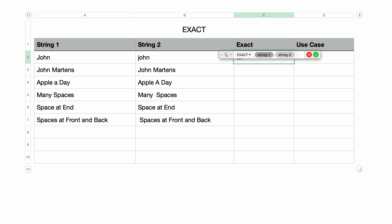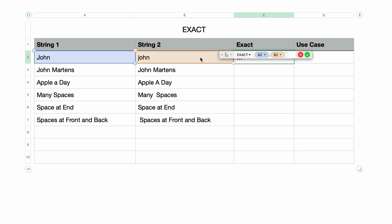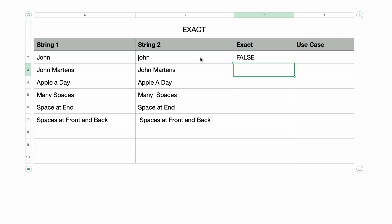I'll select John from the first column for string 1, then press Tab to go to the second parameter, which is string 2, and select the corresponding cell from the second column. Looking closer, you can see that in the first John the J is uppercase, but in the second instance J is lowercase — therefore, not an exact match.